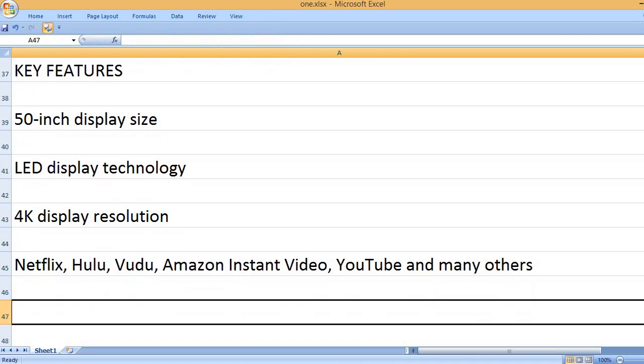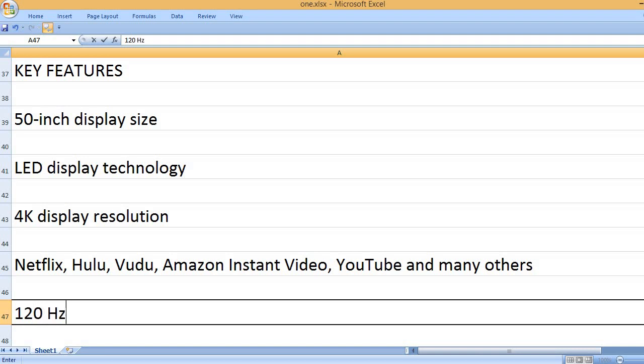Netflix, Hulu, Vudu, Amazon Instant Video, YouTube, and many others.